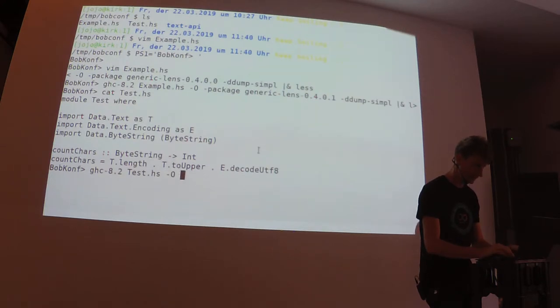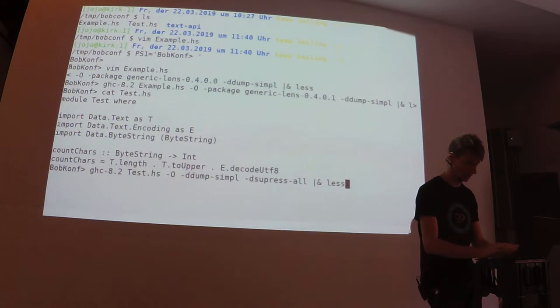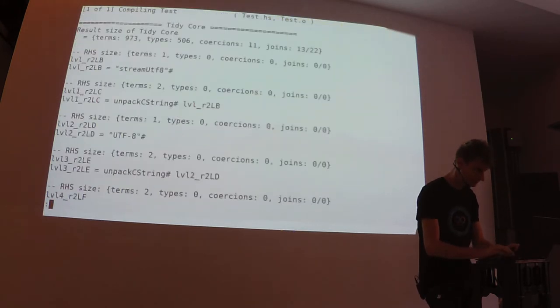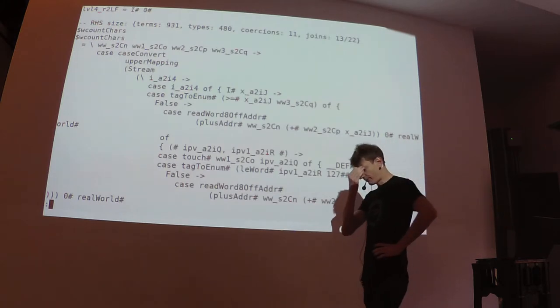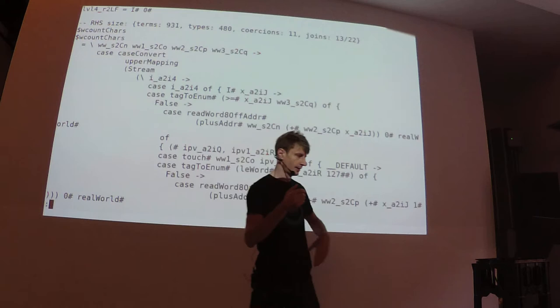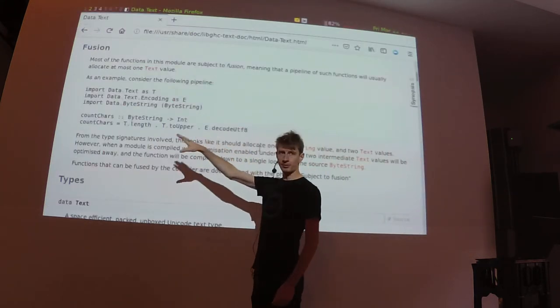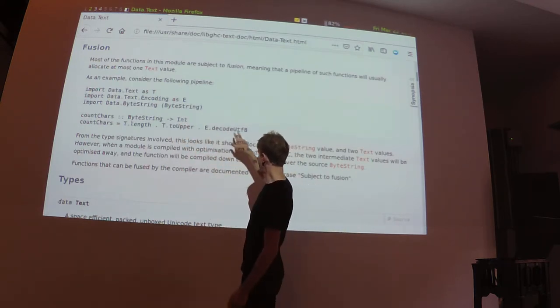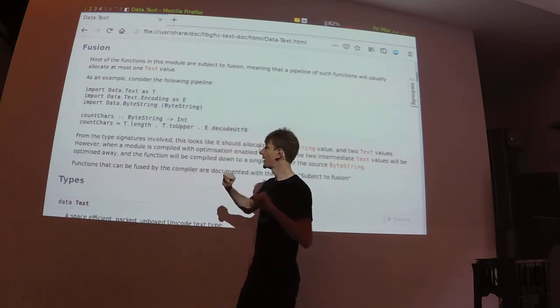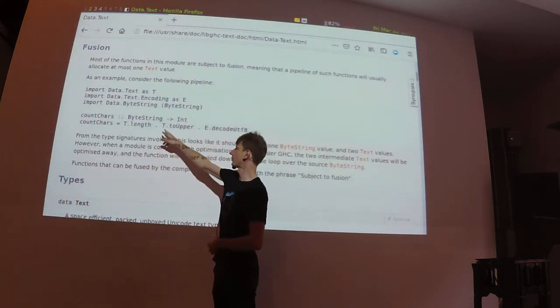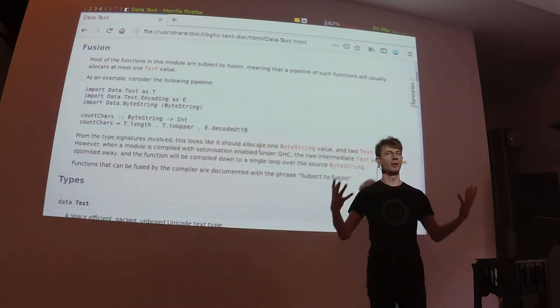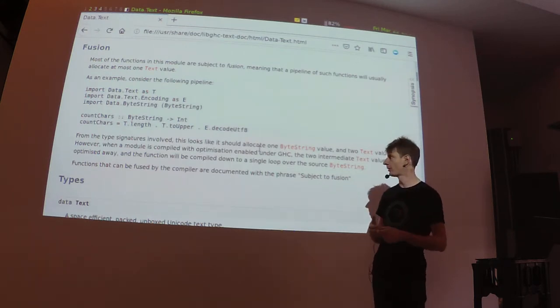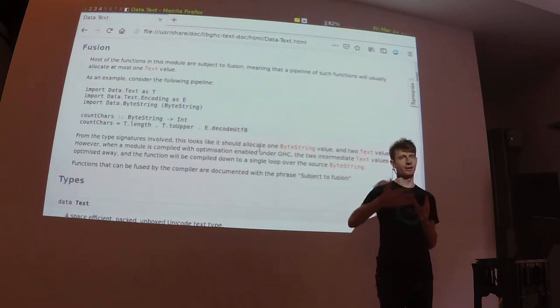Here's a second anecdote. Who has used data text? Everybody else, stop using the string. Use data text if you talk about text. This is one of the most popular libraries for human readable text. And part of the documentation has a section here, Fusion, where it says that if you write a pipeline of functions that produce text values and consume text values, the compiler will transform the sequence into one tight loop.